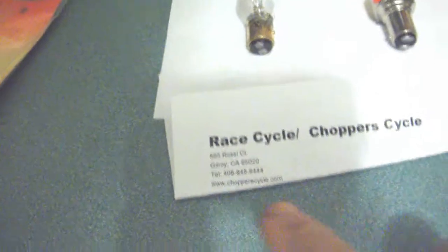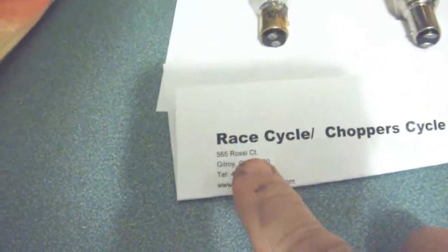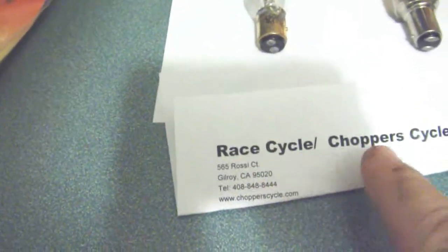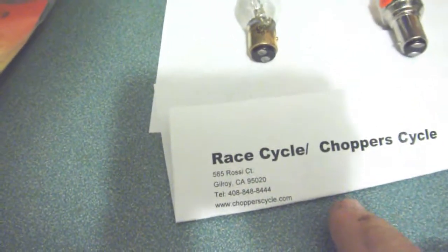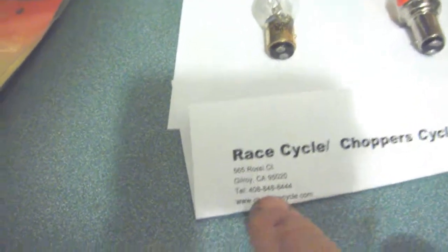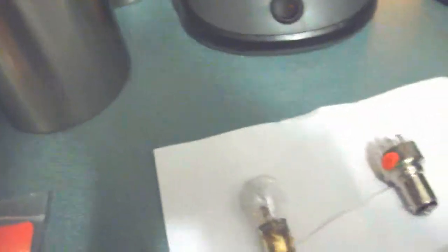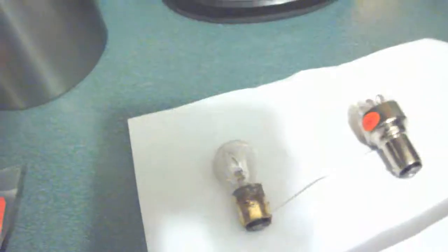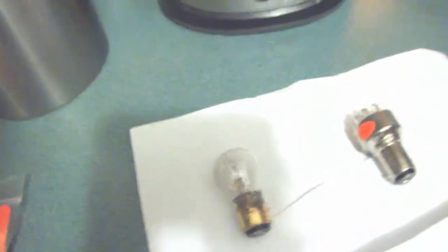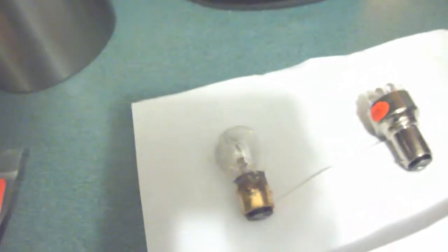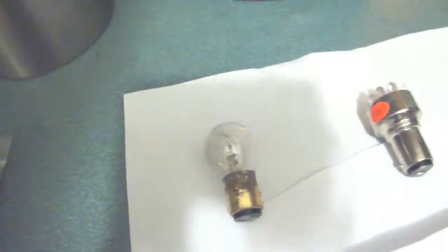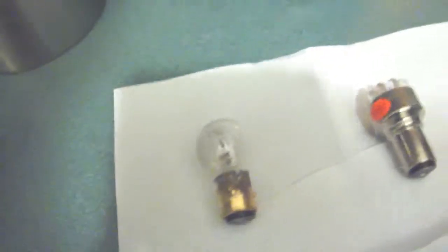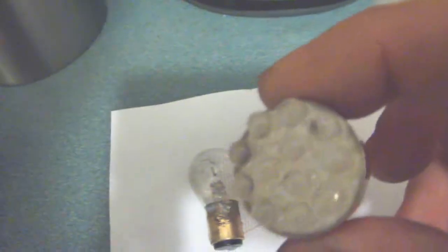I got this off eBay, it was Chopper Cycle, 565 Rossi Court, Gilroy California, choppercycle.com. Cheap. Now if you get the headlight, the damn thing runs you probably like $270. That's why I'm not getting a headlight LED. This is $15.